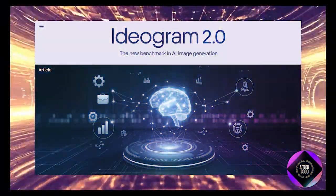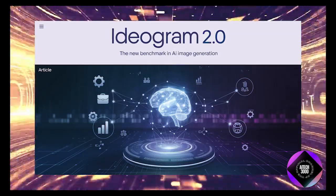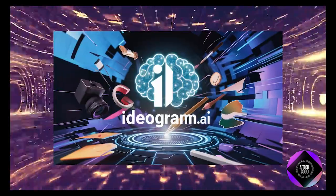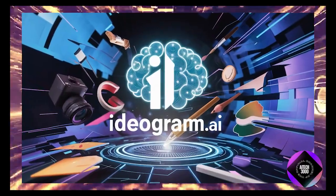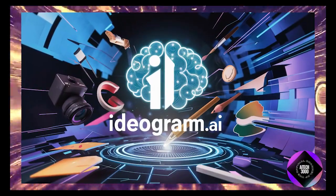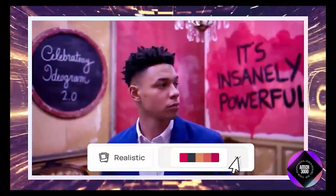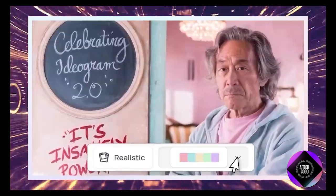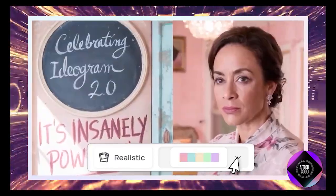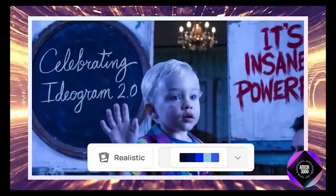Let's dive into the standout features of Ideogram 2.0. They've introduced five presets designed to make it easy to achieve the style you're after. First, there's the Realism preset, which creates images that look incredibly lifelike, as if captured by a camera.